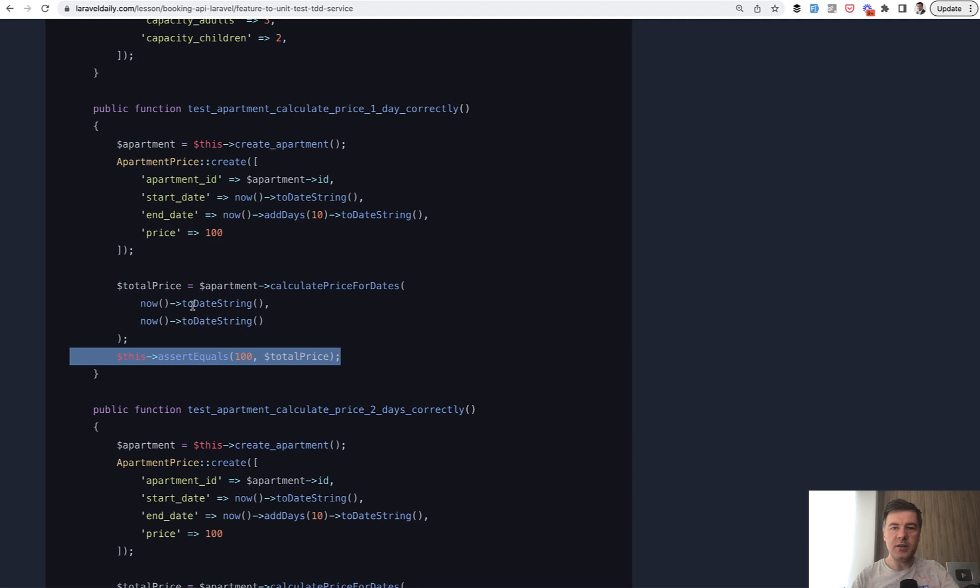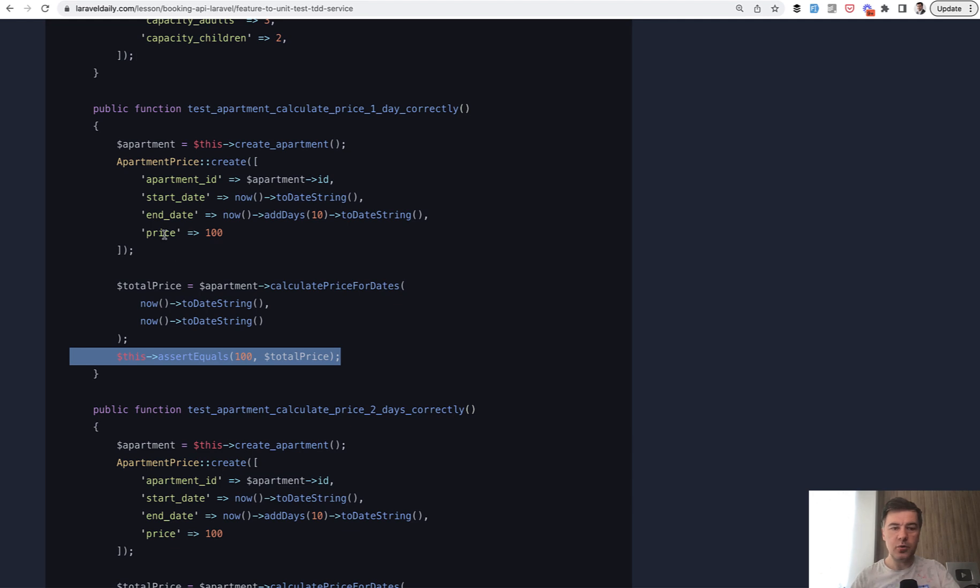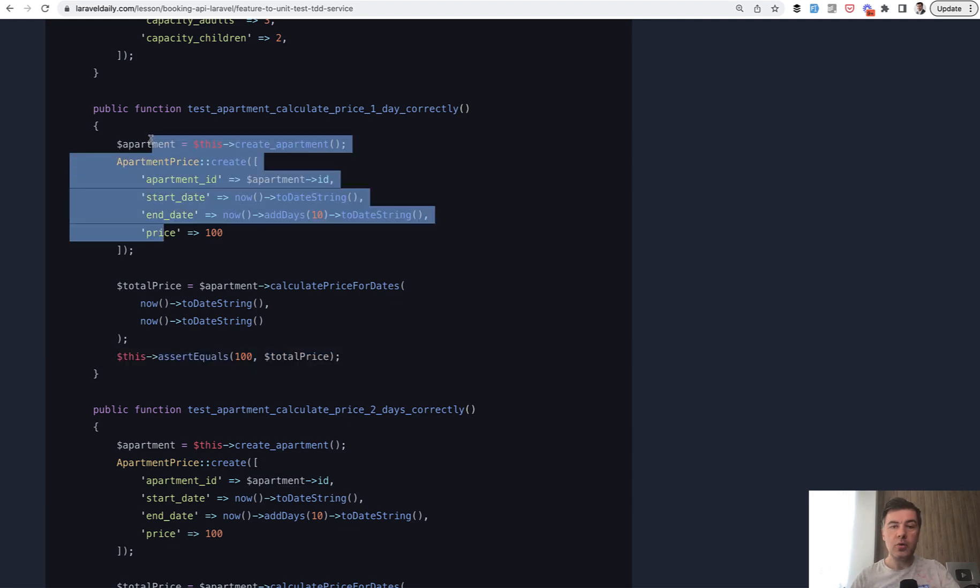If I have prices in May, in June, and in August, different prices, and if I want to book from May to June, what would be the price? That test does not need to know about the database, does not need to create the models for that.